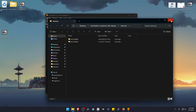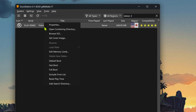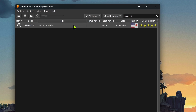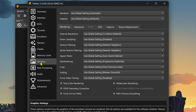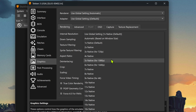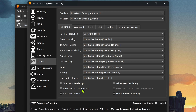Go back to DuckStation. Right-click on top of the game and go to Properties. Go to Graphics and here in the Internal Resolution, change it to a higher resolution or you won't see much of a difference in the HD textures. Then I recommend turning on PGXP Geometry Correction.